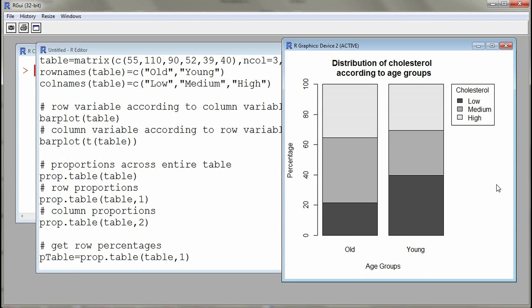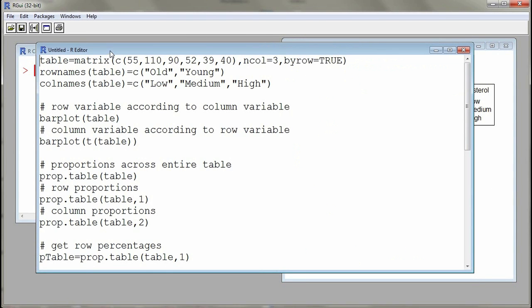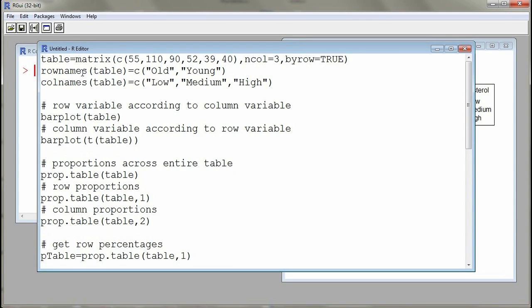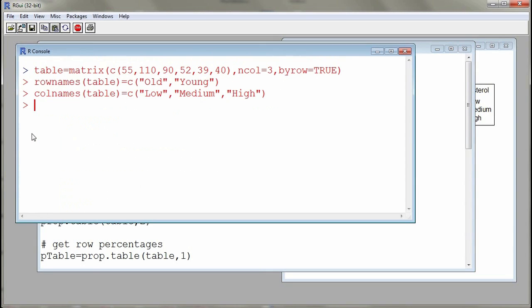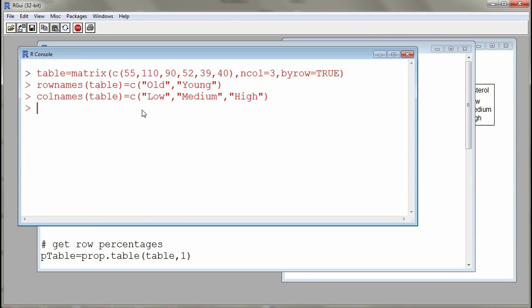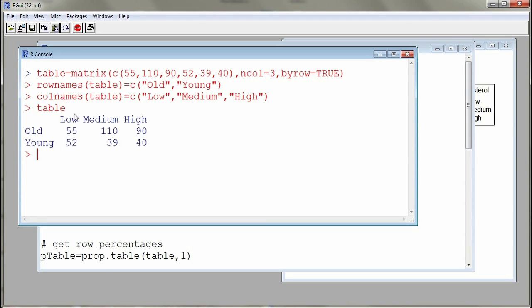The first step to construct such a plot is to construct a table. I'll go into my editor window where I already have some commands written. I'll select the commands used to construct a table and submit them to the console using Ctrl+R (on a Mac, this is Command+Enter). Then I'll go to the console to explain them. We constructed a matrix object that we call 'table', and to display this object I'll just enter 'table'.